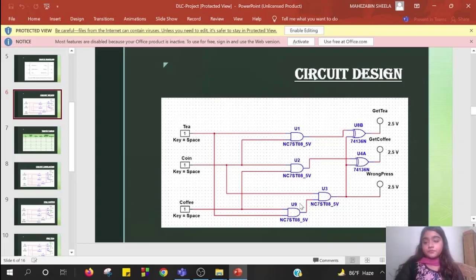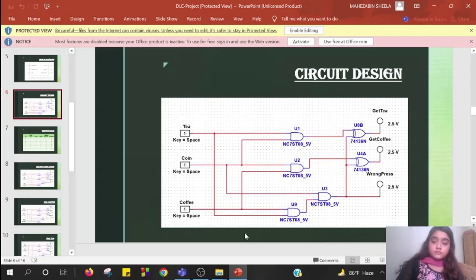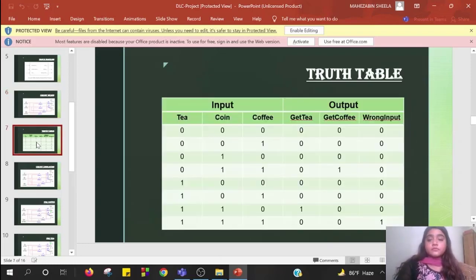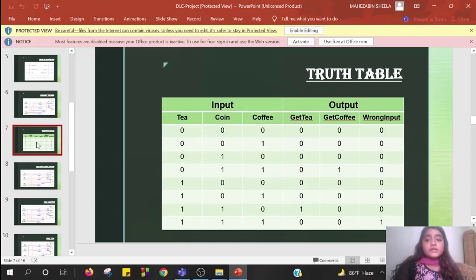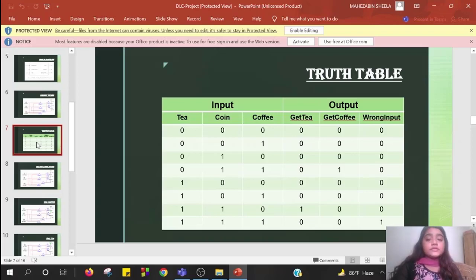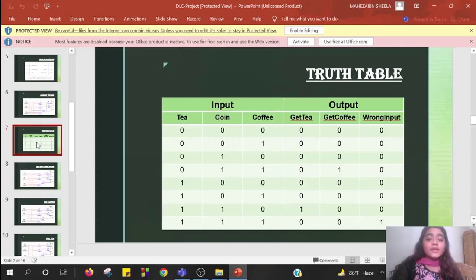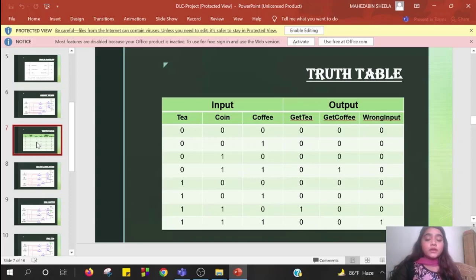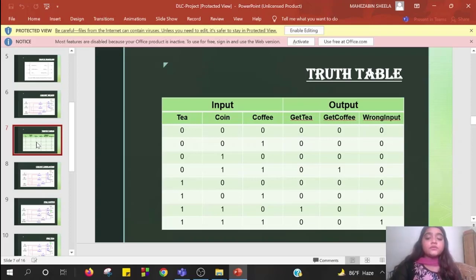Now I'll be discussing truth table. When tea, coin and coffee all inputs are low then there is no output. When tea and coin input is low but coffee input is high then there is no output. Output is only high in three operations: when tea and coin input are high, coffee and coin input high, and also when coffee, tea, coin all input is high.